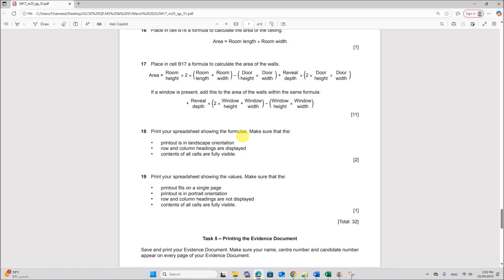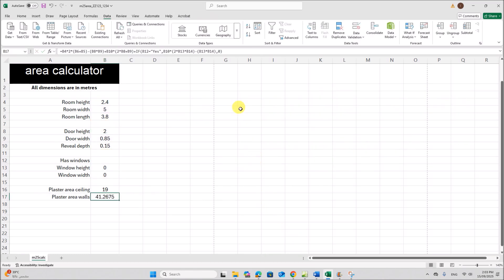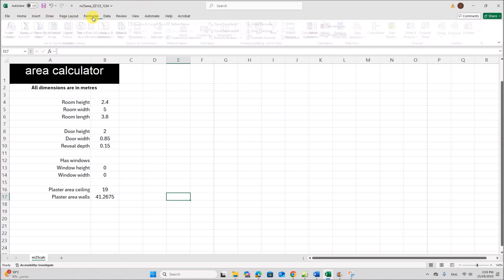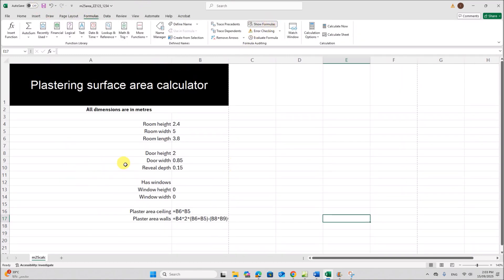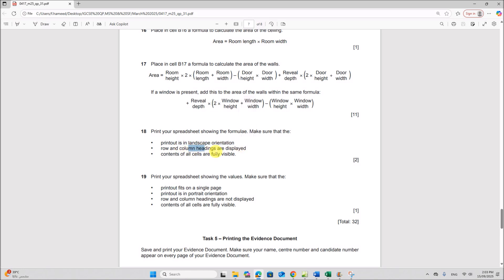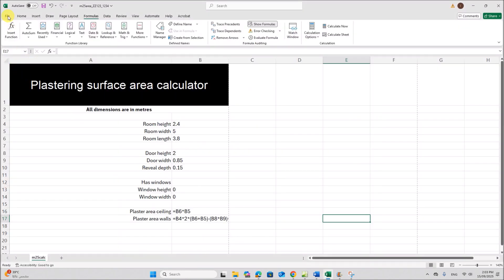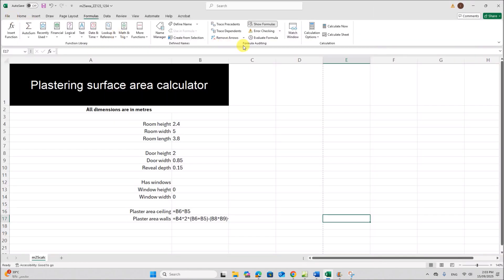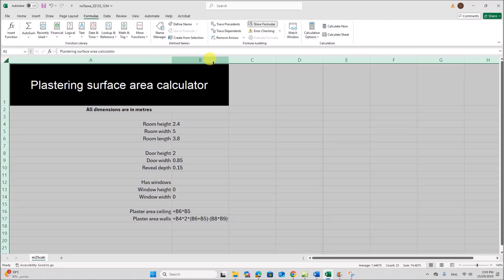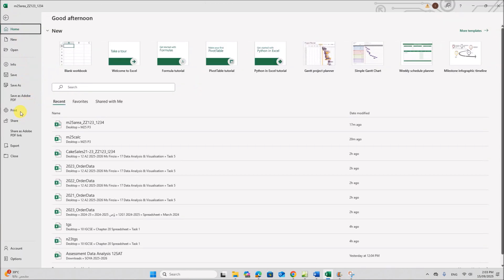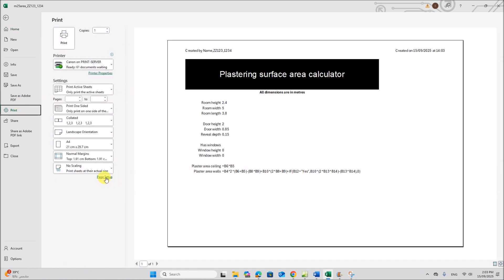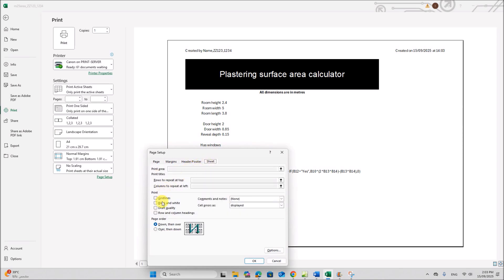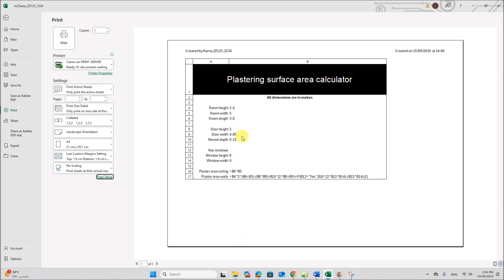Print your spreadsheet showing the formulas. Make sure the printout is in landscape orientation and row and column headings are displayed. Go to formulas and click Show Formulas. Then go to File, Print, set it to landscape. In Page Setup, under Sheet, enable row and column headings. This is the required printout.